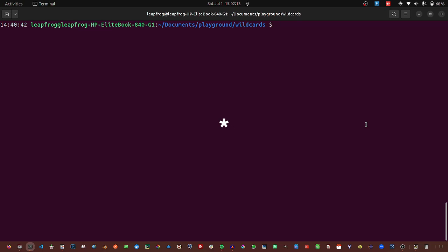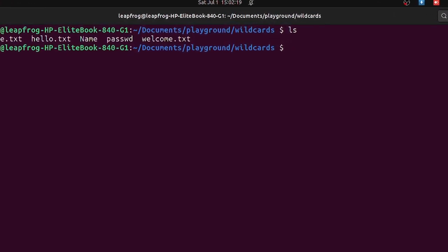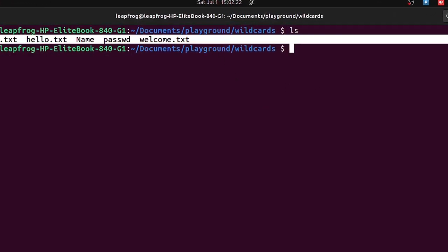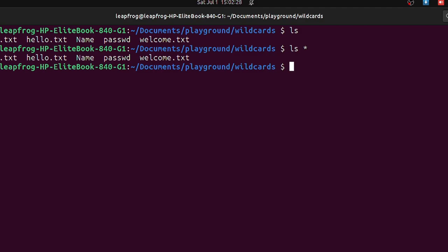The asterisk matches anything, so we will try and use it. First let us try the ls command and see what is inside our folder. We can use ls with an asterisk and you see it will display everything inside the folder.